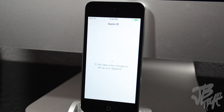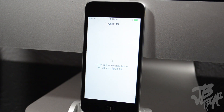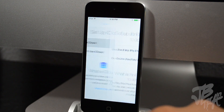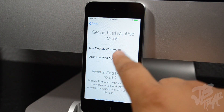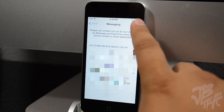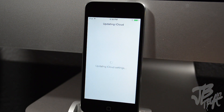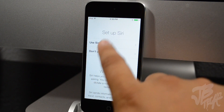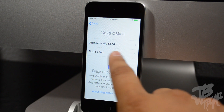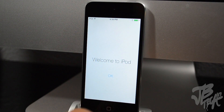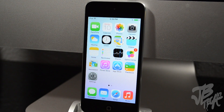Now we're brought to the setup iCloud screen — we're going to go ahead and use iCloud. Now we set up the iPod Touch with that, and in messaging I'll hit next and check all of my accounts. Now we're brought to the setup Siri screen, we'll go ahead and use Siri, and lastly we have the diagnostics page. And that is about it — we have 'Welcome to iPod.'